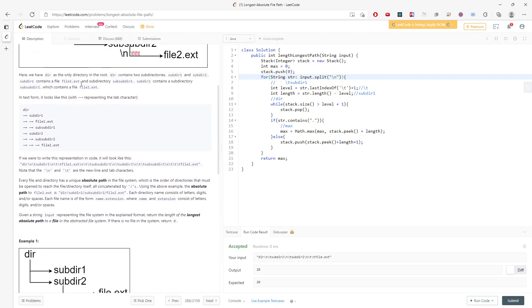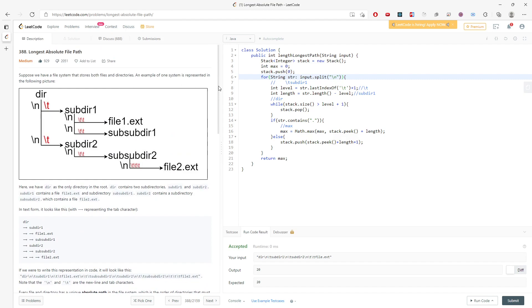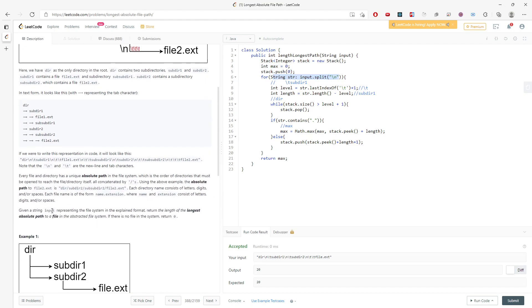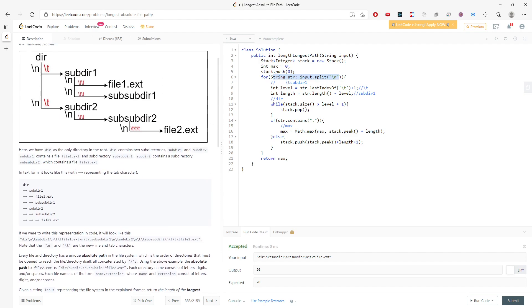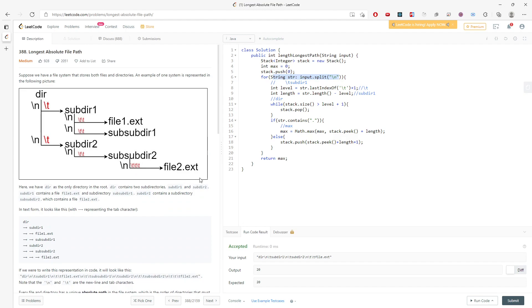Let's talk about time and space complexity. For the string, you traverse every single character, so the time complexity is O(n) where n is the length of the input. For space, in the worst case you add every single element into the stack, so that is also O(n). This question is considered difficult because it relates to both string parsing and the stack. Leave a comment below if you have any questions.